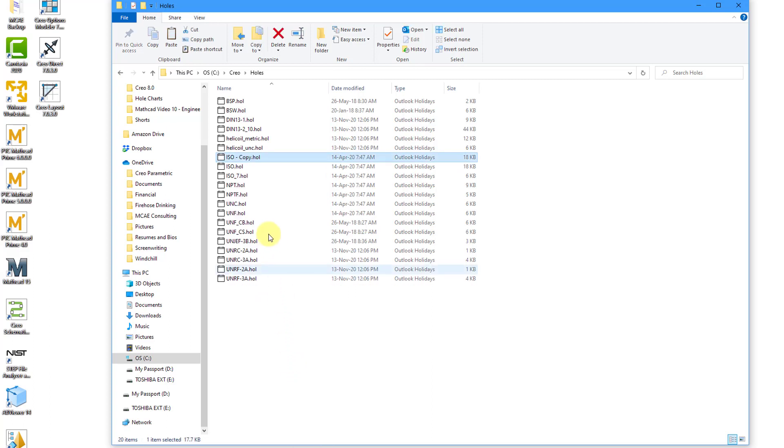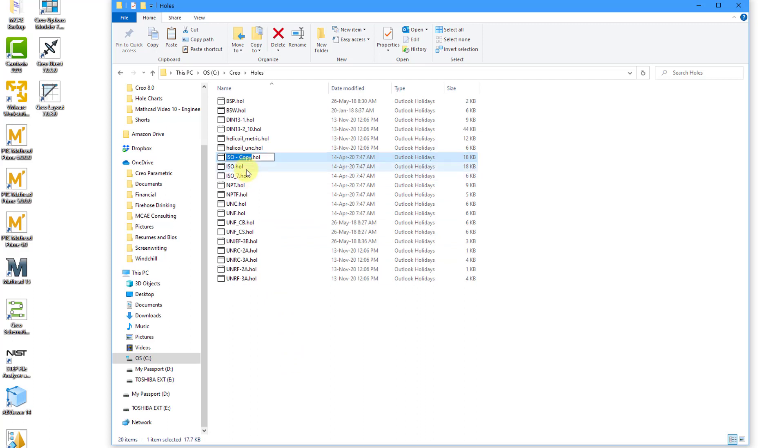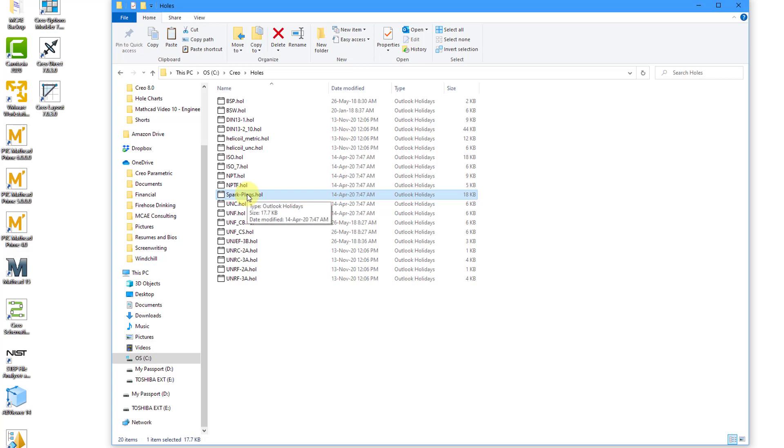Here I have a copy of that particular file. Let's change the name and I will call this spark plugs to begin with. This is just the name of the file. This is not going to appear under this particular name in Creo Parametric. Then I want to edit it.